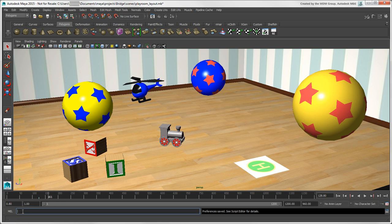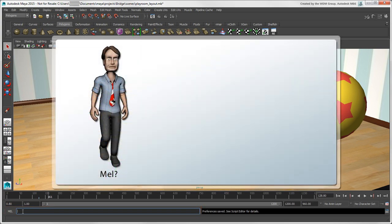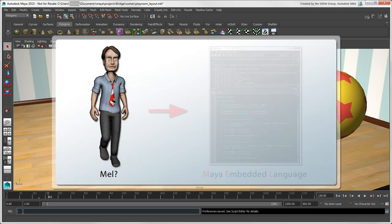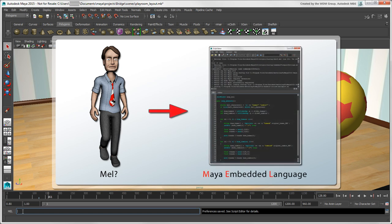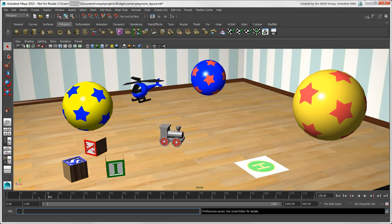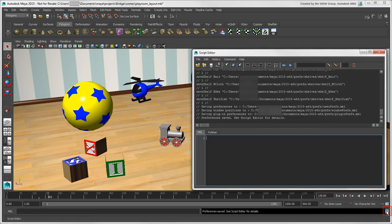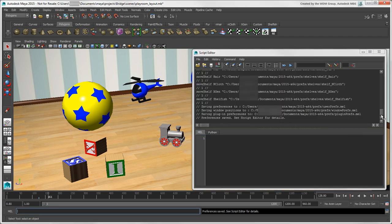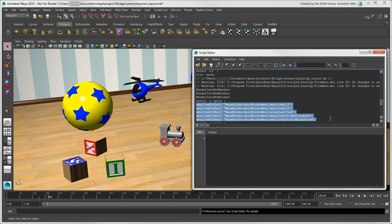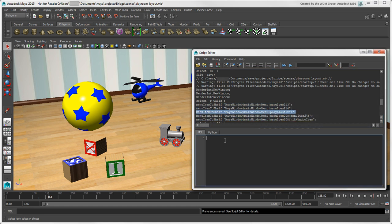Similar to Softimage's script line at the bottom of the window is Maya's MEL command line where you can enter commands and scripts. MEL actually stands for Maya Embedded Language, which is the scripting language used throughout Maya. Everything you do in Maya creates a MEL command, which you can see if you click the Script Editor button in the lower right corner. Just as in Softimage's Script Editor, you get the history of commands that were executed, and you can create your own scripts here using MEL or Python.